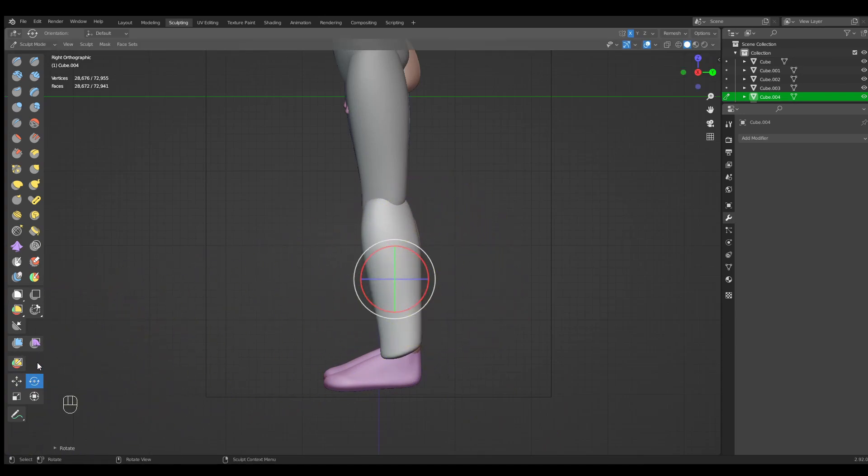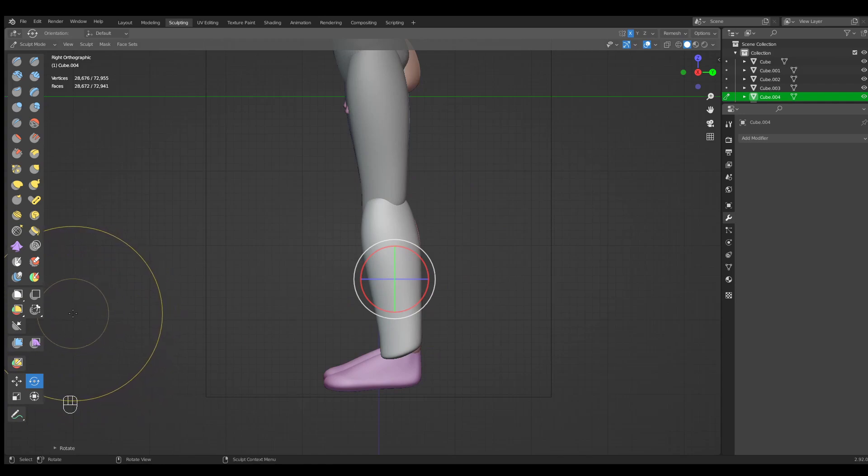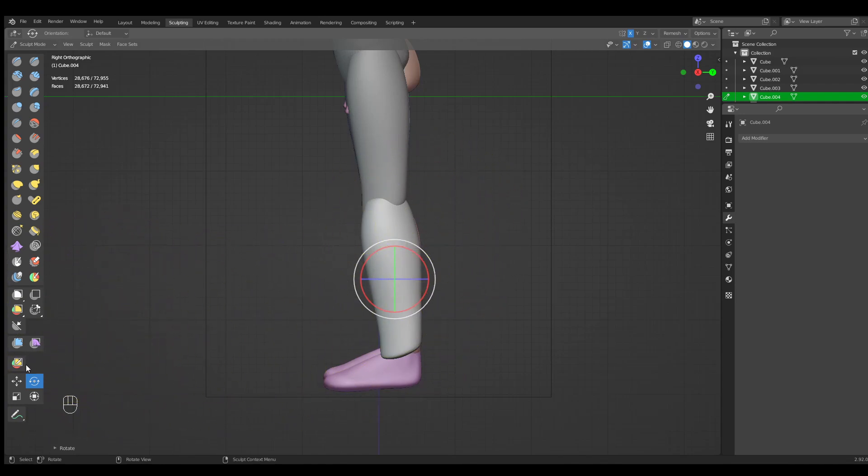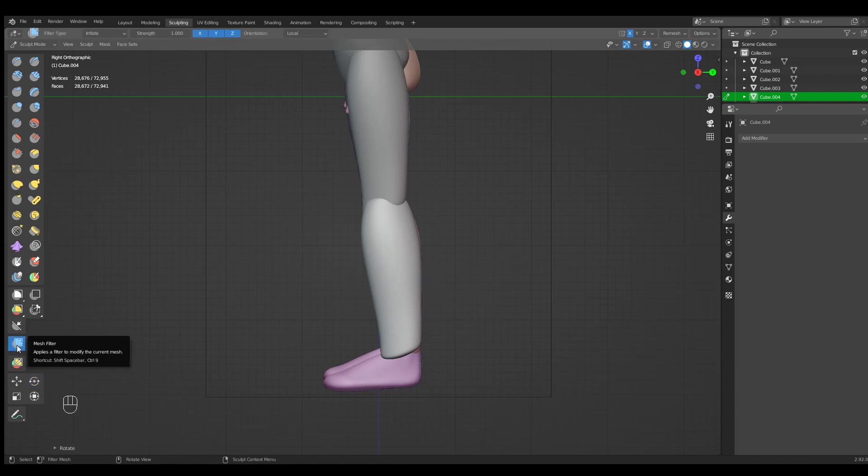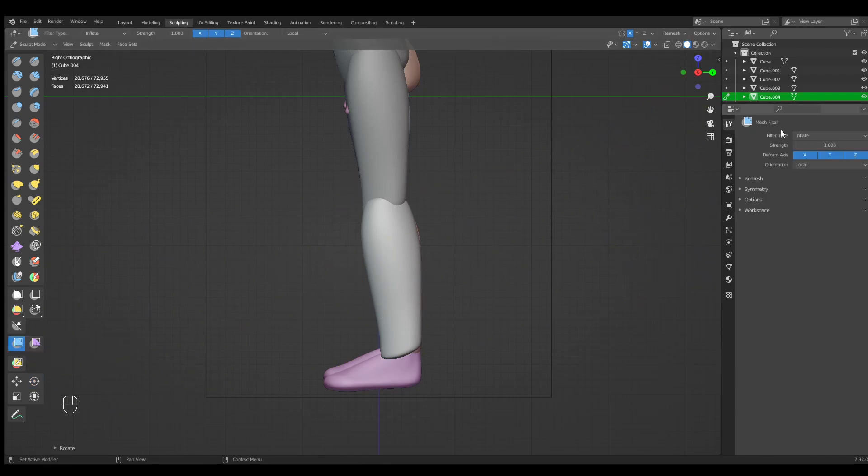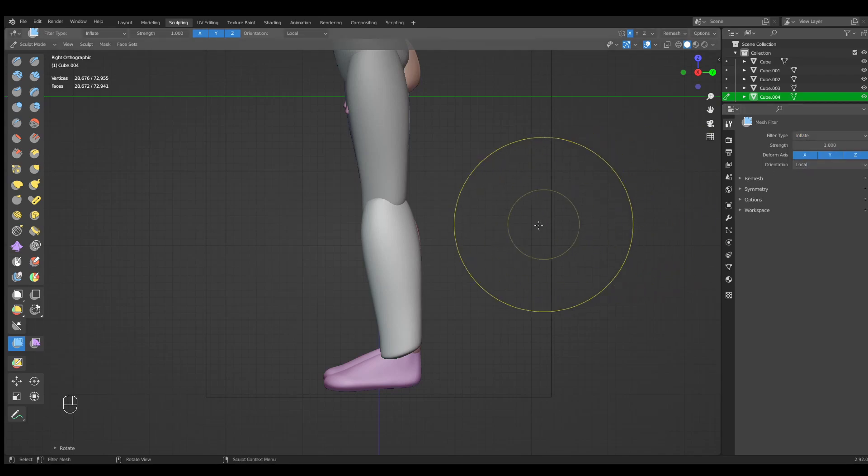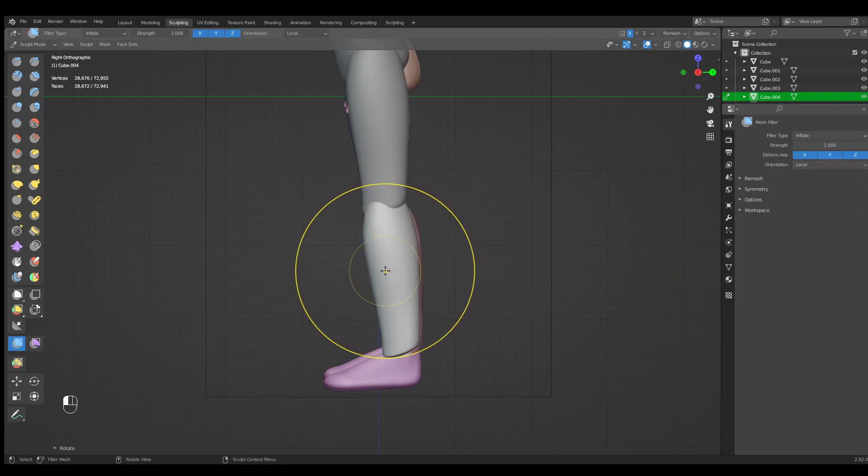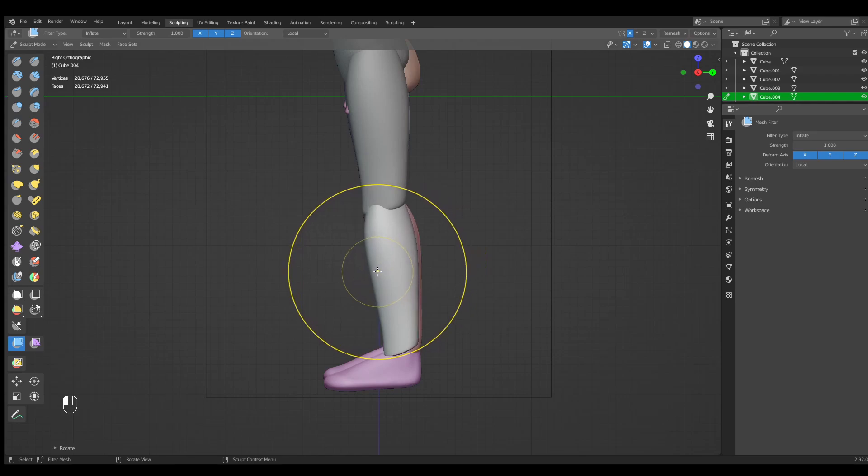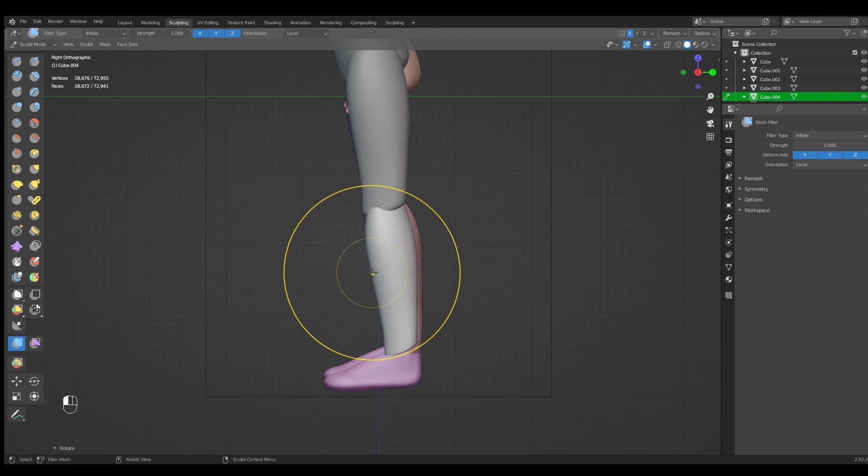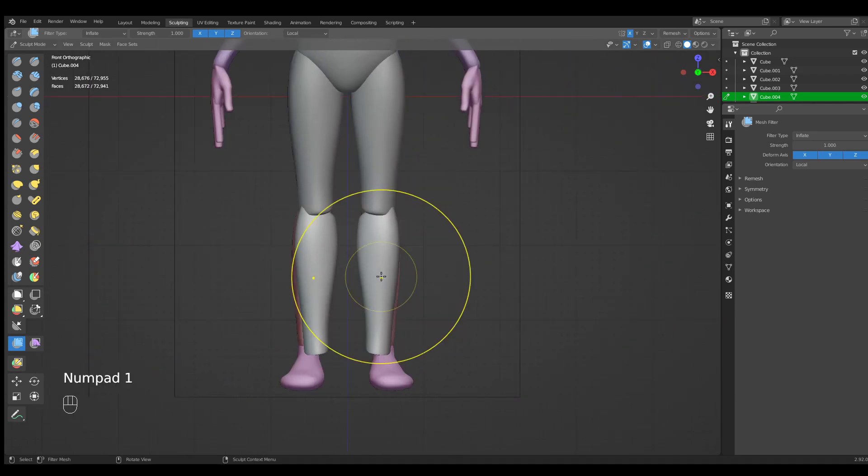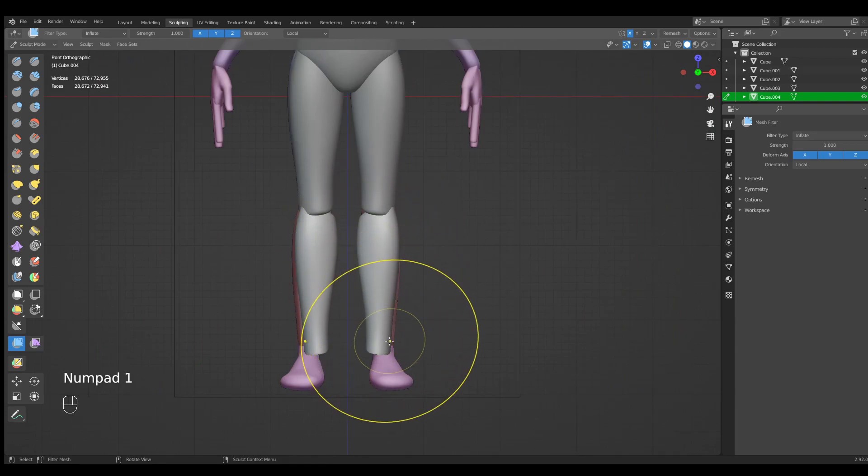Now we can use a bit of advanced technique to scale it down but not scale the whole form. Use a mesh filter and in the mesh filter options there is inflate option. Now when you select and drag to left, you can see that it becomes smaller but it doesn't become less size—it just becomes thinner.